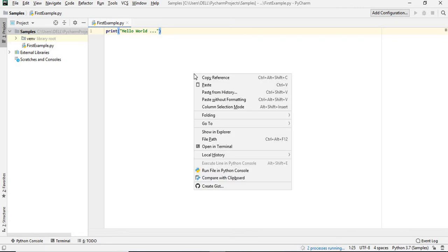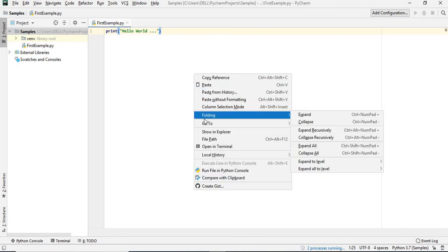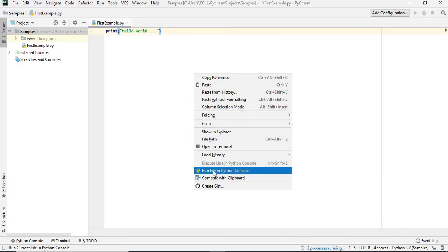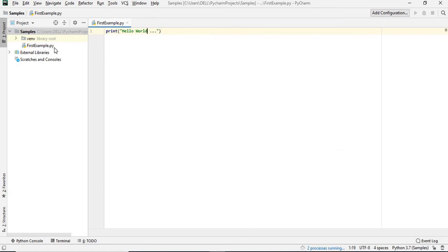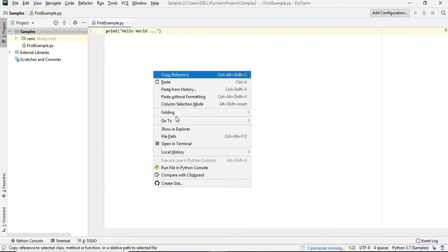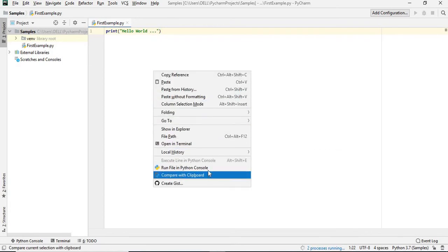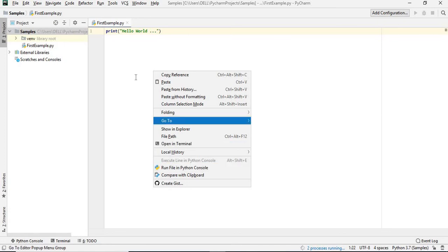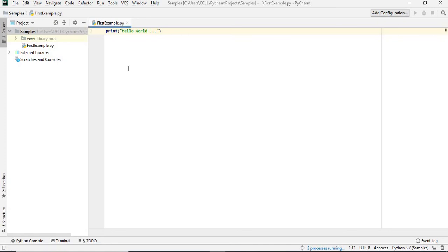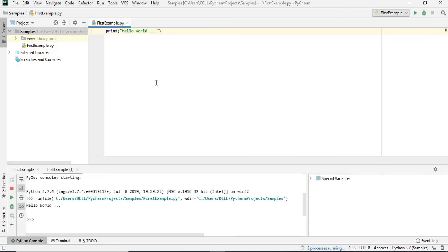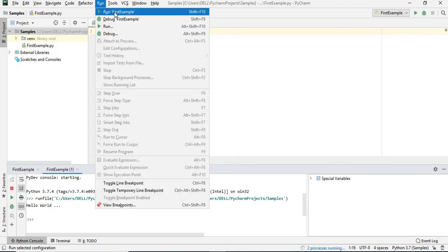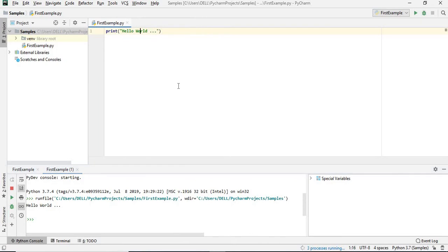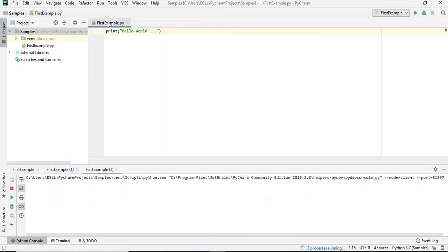Right click and there is run file in Python console or something like that. You can do whatever you want. Run this file in Python console or directly in PyCharm itself. Otherwise, go to run and click on run first example.